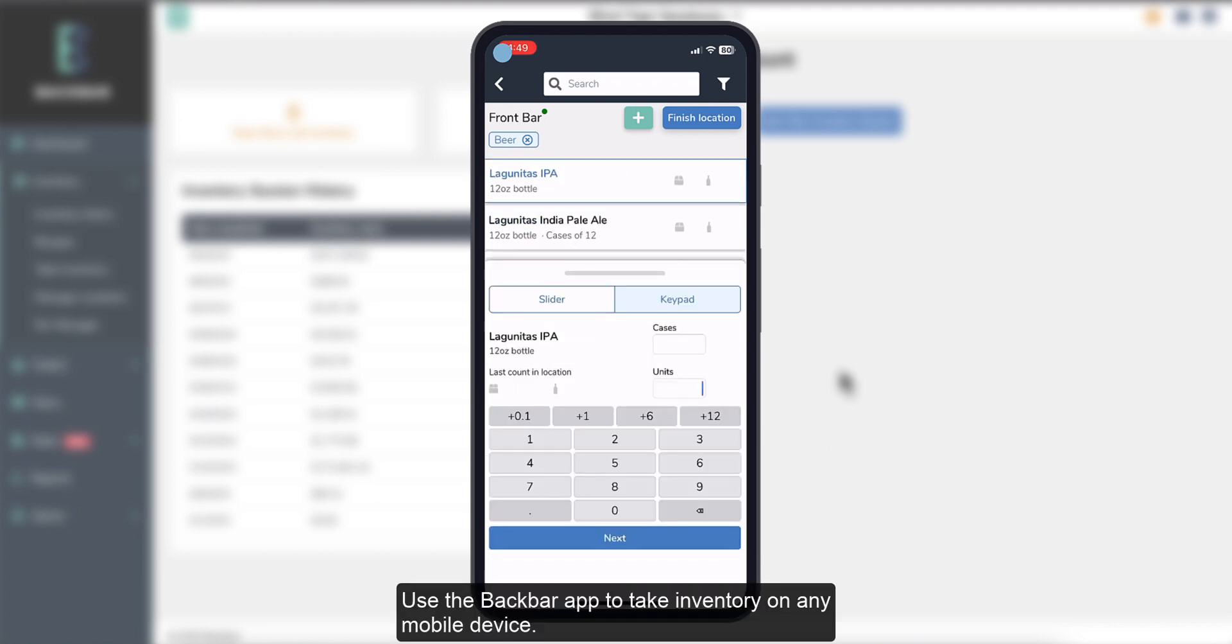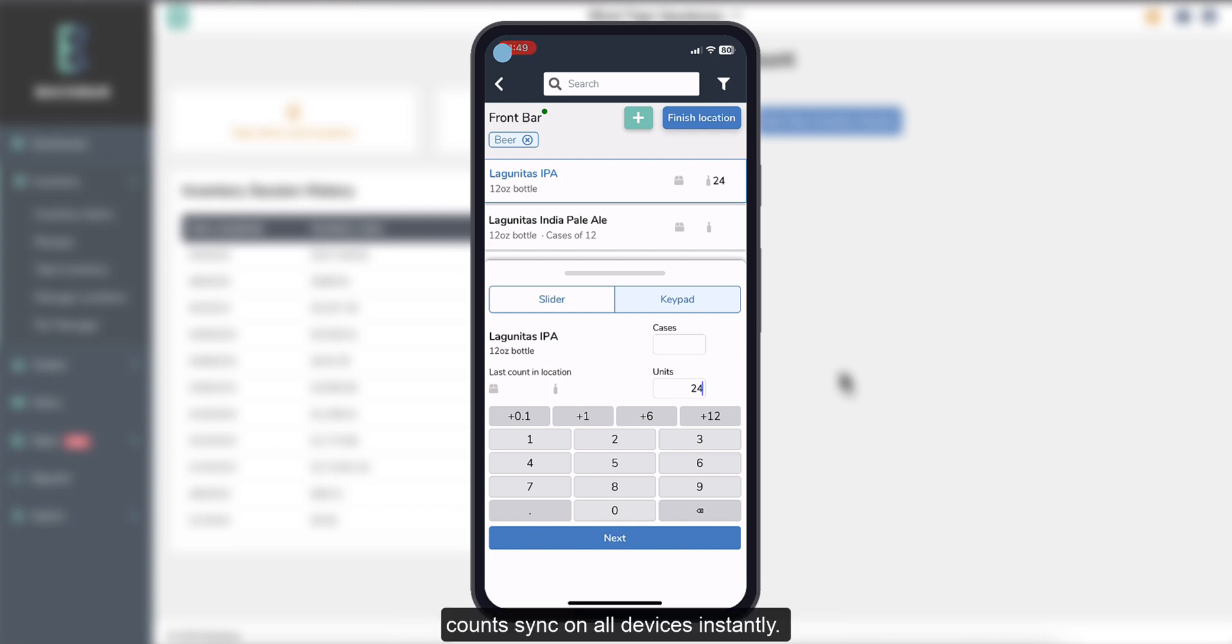Use the Backbar app to take inventory on any mobile device. Multiple people can take inventory at the same time. Count Sync on all devices instantly.